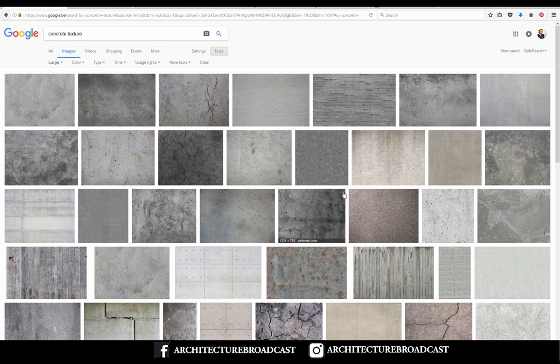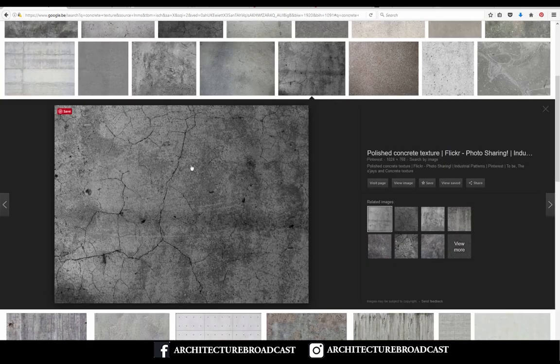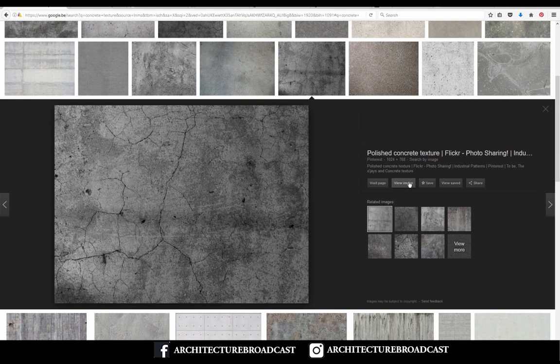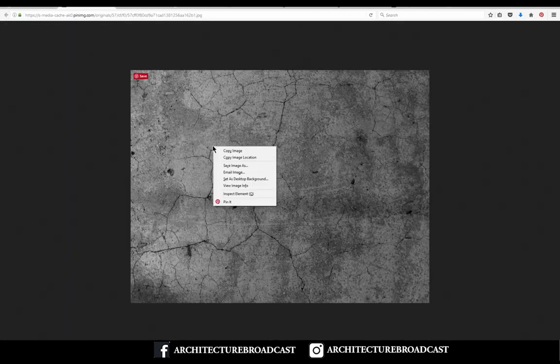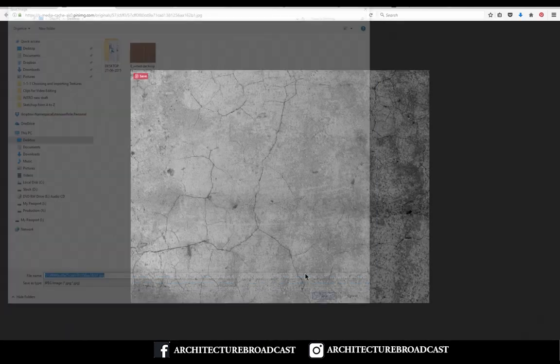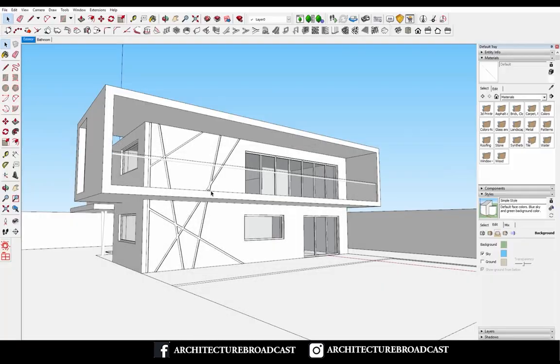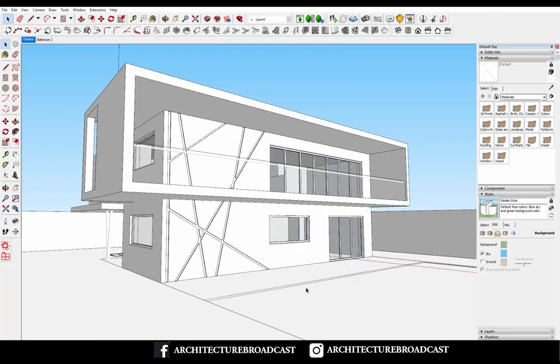So let's see what we can do now. Imagine you want to use this texture. You just have to download it. I'll put it on my desktop, and now all we have to do is go to File > Import and select our image.